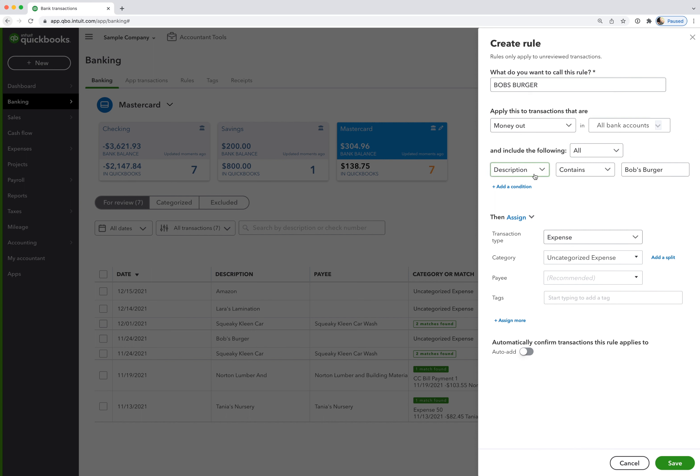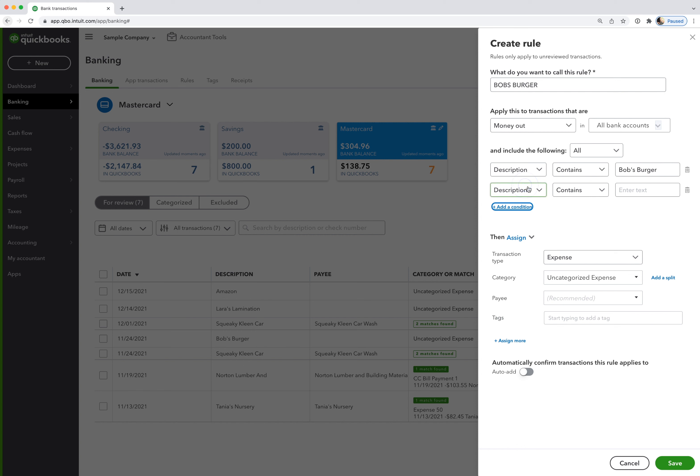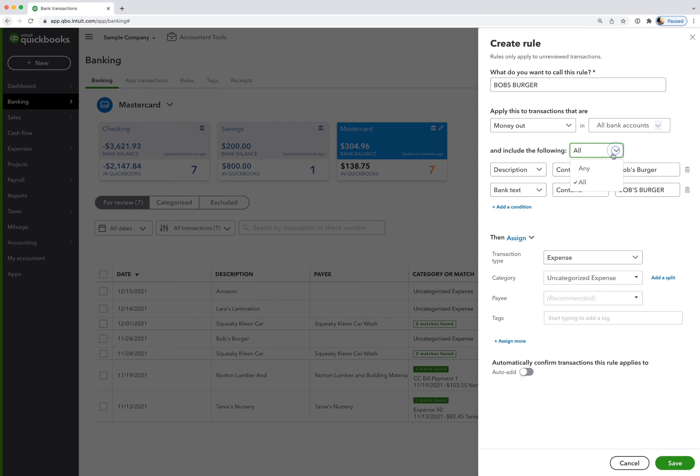And then down here, if you create from the bank feed, it's going to populate the description for you, which is great. I'm also going to add a condition. So I want the rule to either look in the description text or look in that bank text that we copied. So I can just choose bank text, copy that in here, and then I like to switch this to any. So it's looking in either one and trying to match to either of those items.